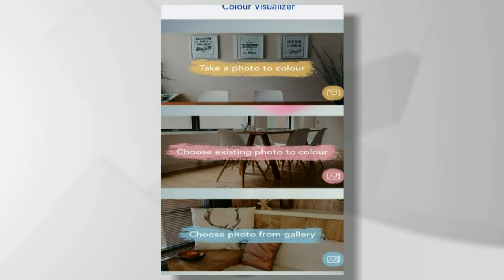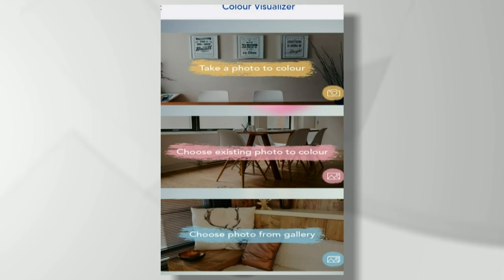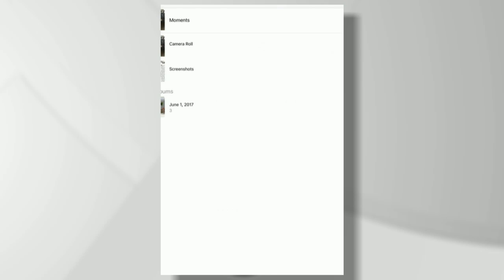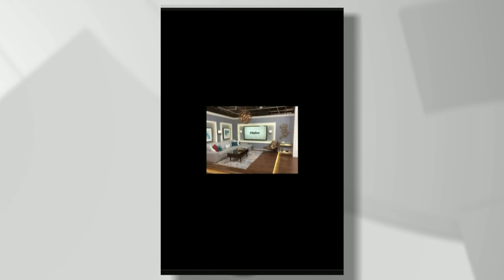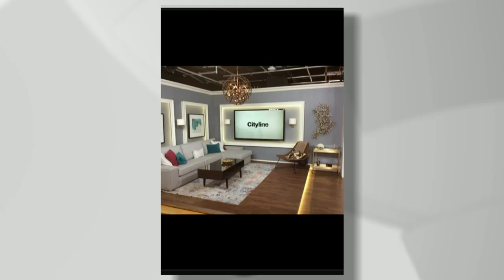The first app is called Nipin Color Visualizer. What I like about this is you can choose an existing photo or you can take one. I'm going to choose an existing one that I actually took before the show — it's of the studio. The walls are gray and look great, but I'm always wondering what could they be. What if I wanted to do a really nice pop of color?